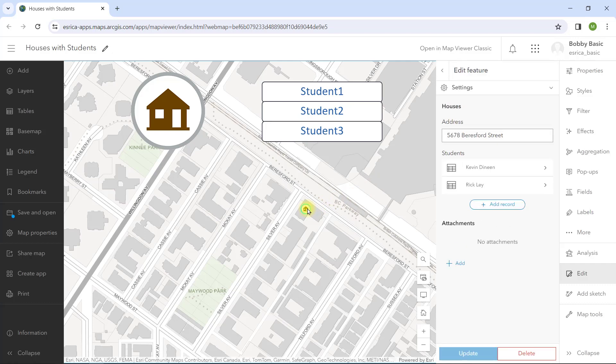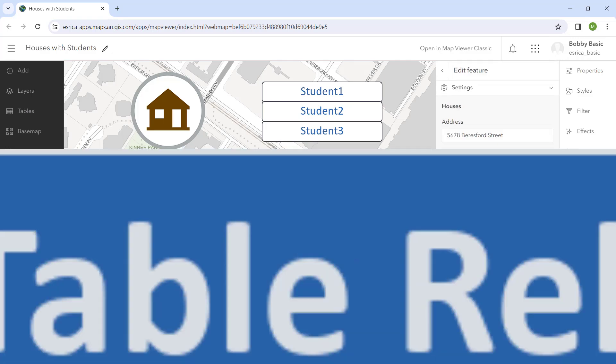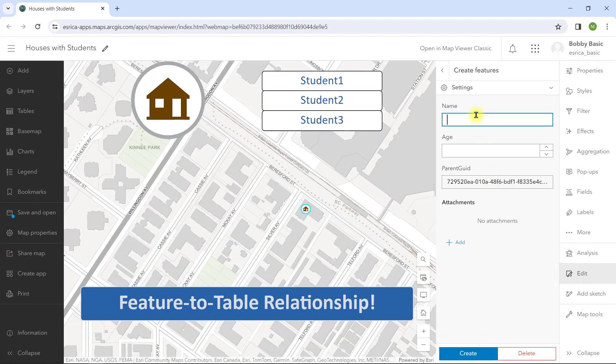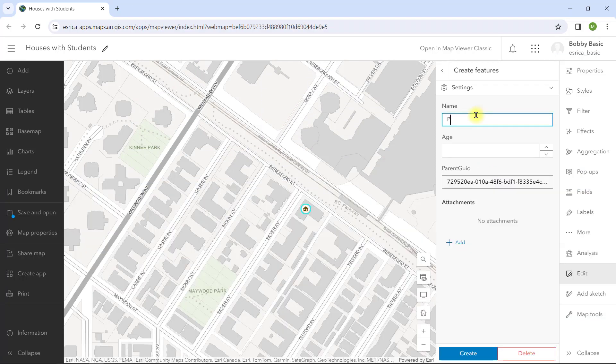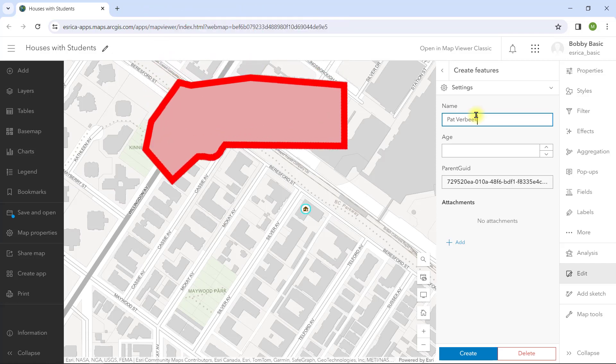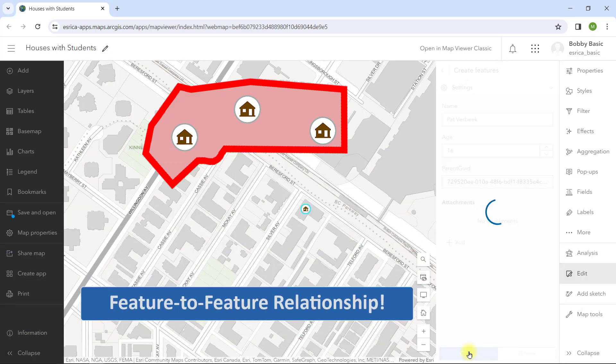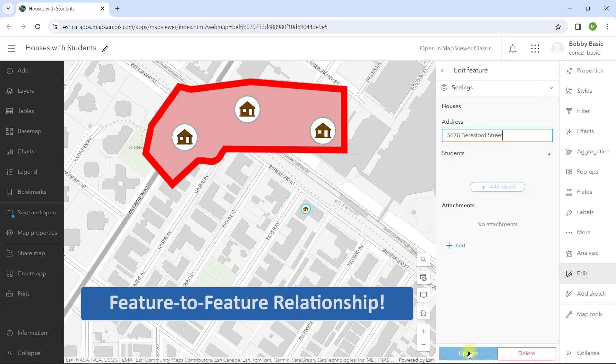The student attributes are stored in a standalone table. So this is a classic feature to table relationship. But we could also do this where I add a zone polygon, then add related house points for each zone. This is a simple example of a feature to feature relationship.